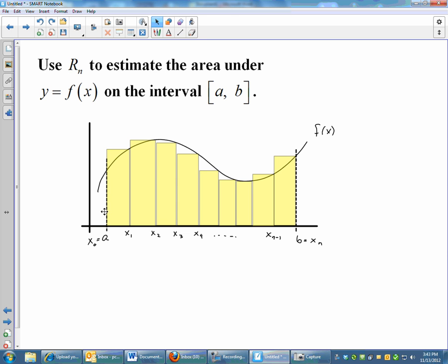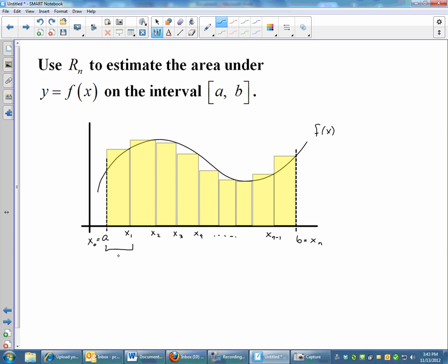Here I've taken Riemann sums and made it very generic. I said use R sub n, so I didn't give you a definite number of rectangles. I gave you a generic function f of x. I didn't even tell you where to begin and end — just a and b. And I want to break this into Riemann sums. The base of your rectangles is always some change in x, and the height, using right endpoints, is determined by the right endpoint heights.